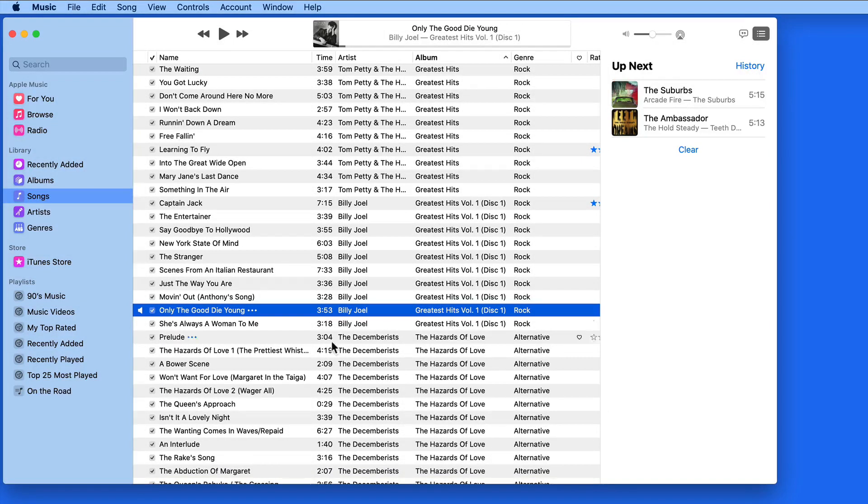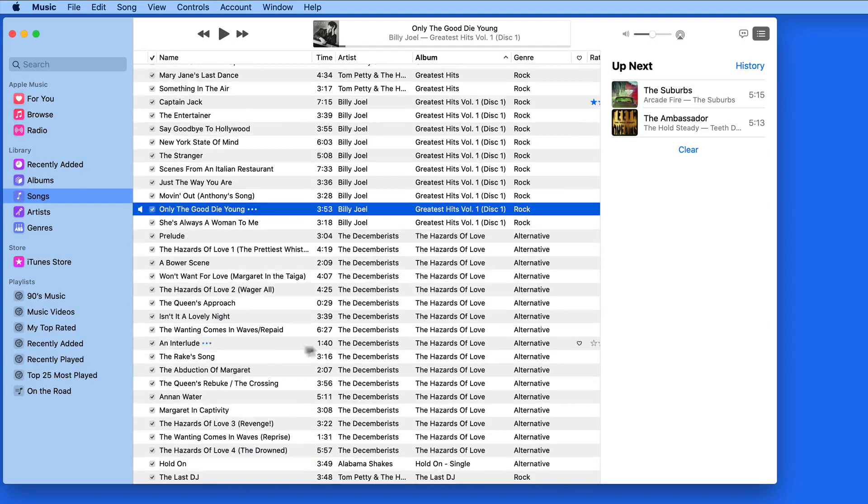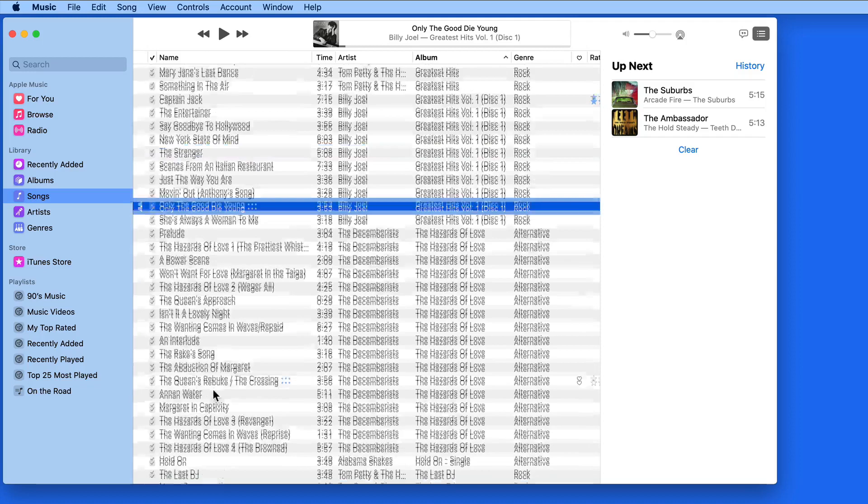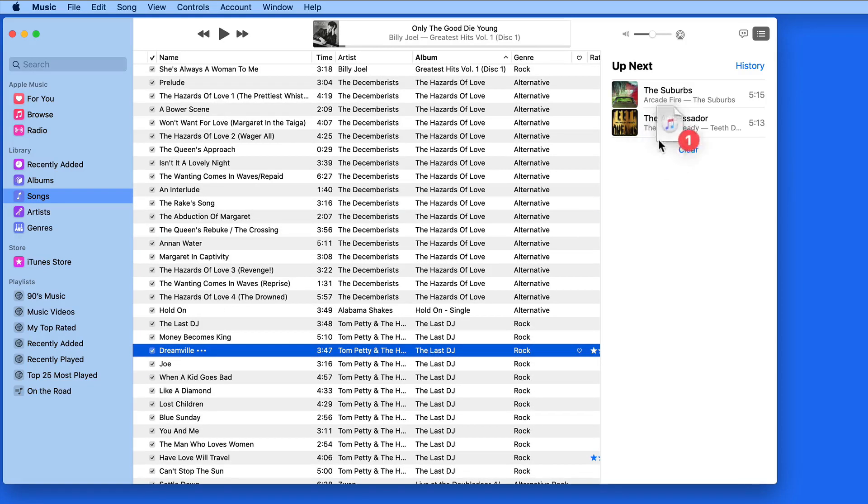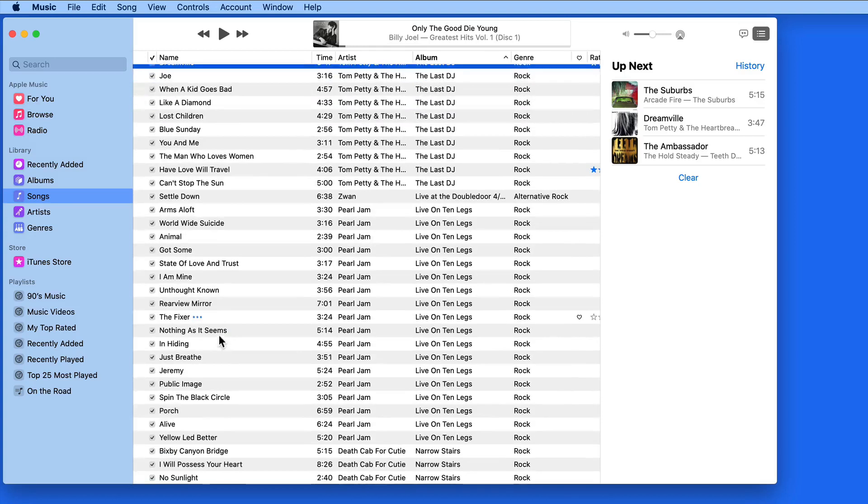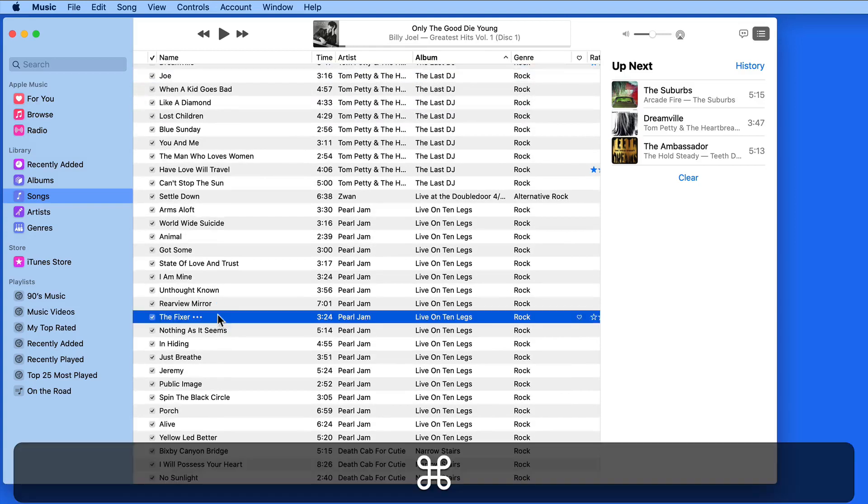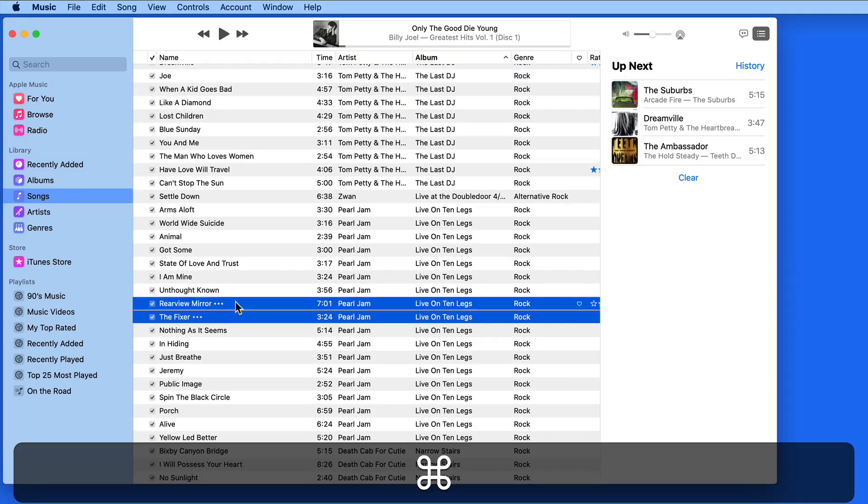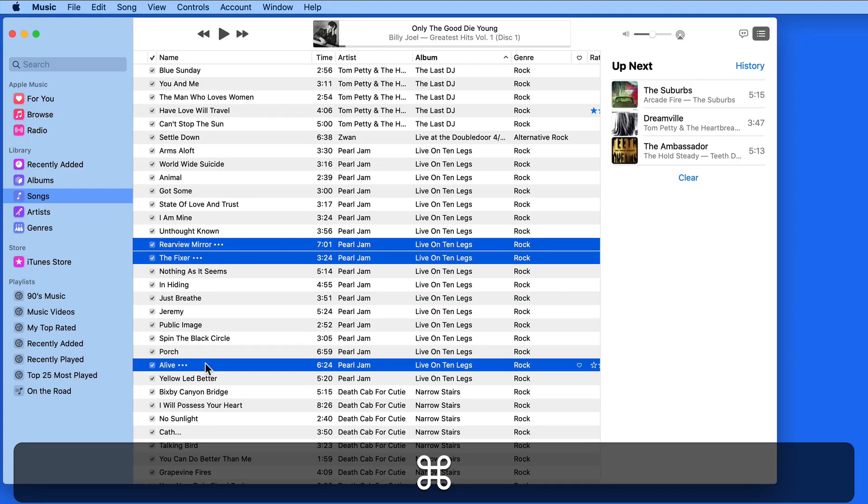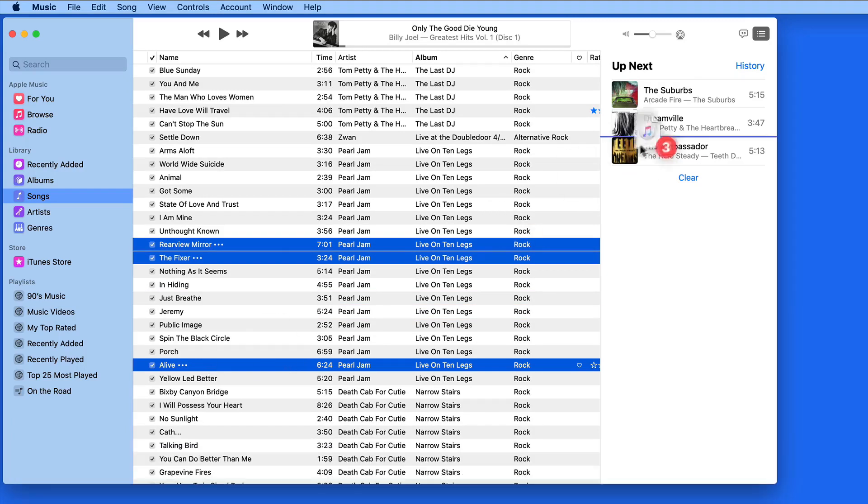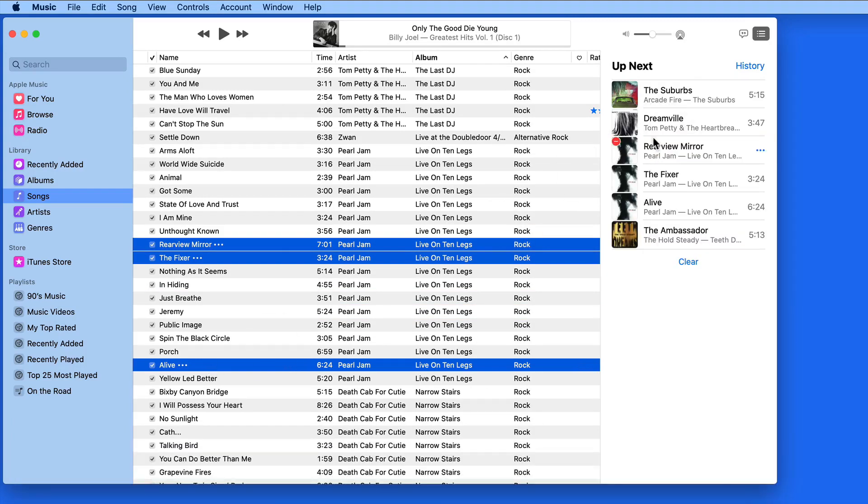Up Next can be a great way to listen when you're browsing your song library. It makes it super quick and easy to just add songs, full albums, or playlists that you want to hear, and then have total control of the playback order.